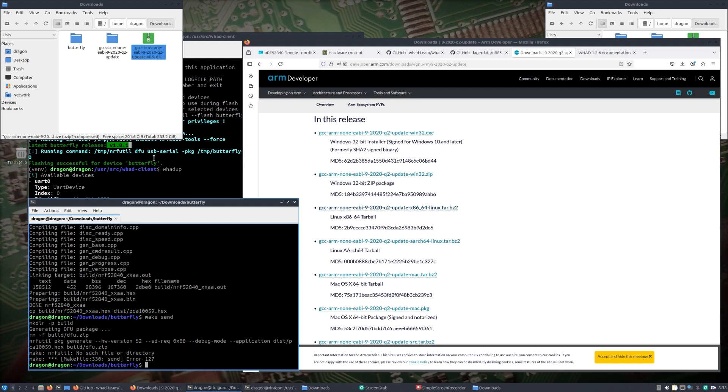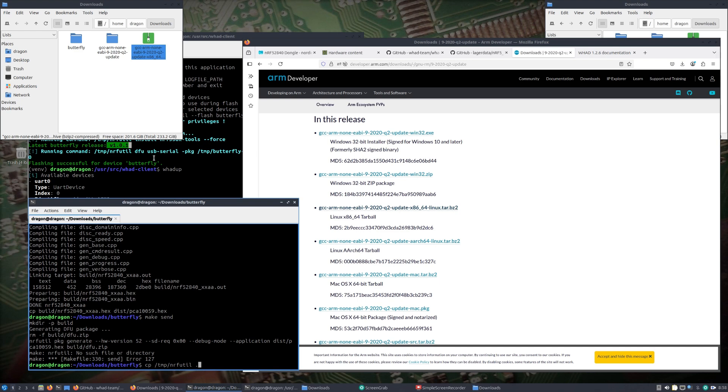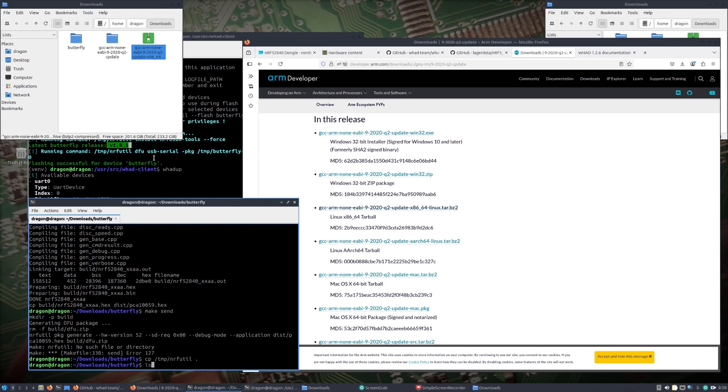Because we made that directory, everything completed, we built. But what I want to do is run make send, I believe. You'll see the error that we're going to get, it talks about the nrf utility missing and such.